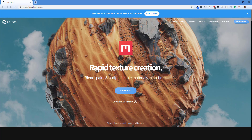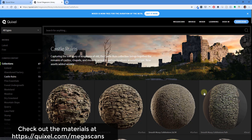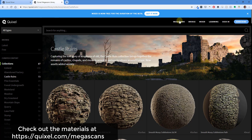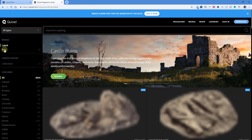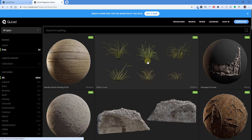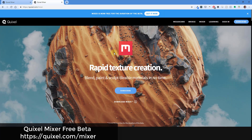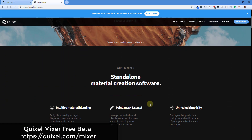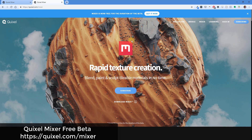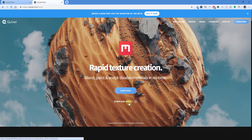Quixel is the same people that brought you Megascans, which is a super detailed library of both textures and models — some of the most detailed textures and models available right now. You can check them out at Quixel.com and browse the Megascans library. They have a bunch of different materials, some of which are free. The tool we're going to talk about is Mixer — Quixel's tool for taking all of these materials and mixing them together. Mixer is actually free for the duration of their beta, which is why I wanted to create this intro video so you can download it and play around with it.